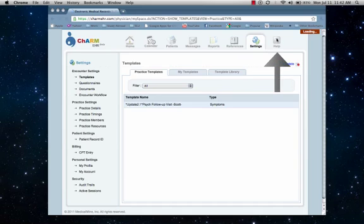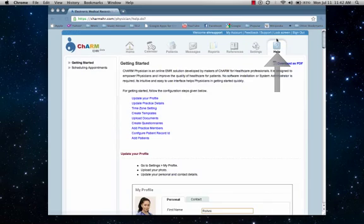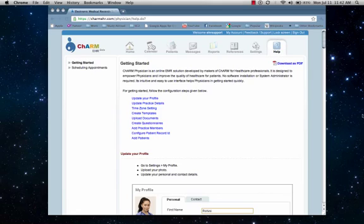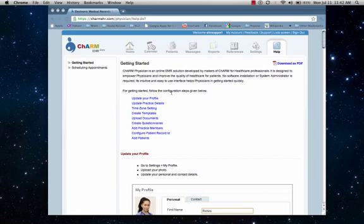The last menu on the tour is the Help menu. This menu offers useful information regarding getting started with Charm. If you need additional help, feel free to contact support through the feedback and support feature.